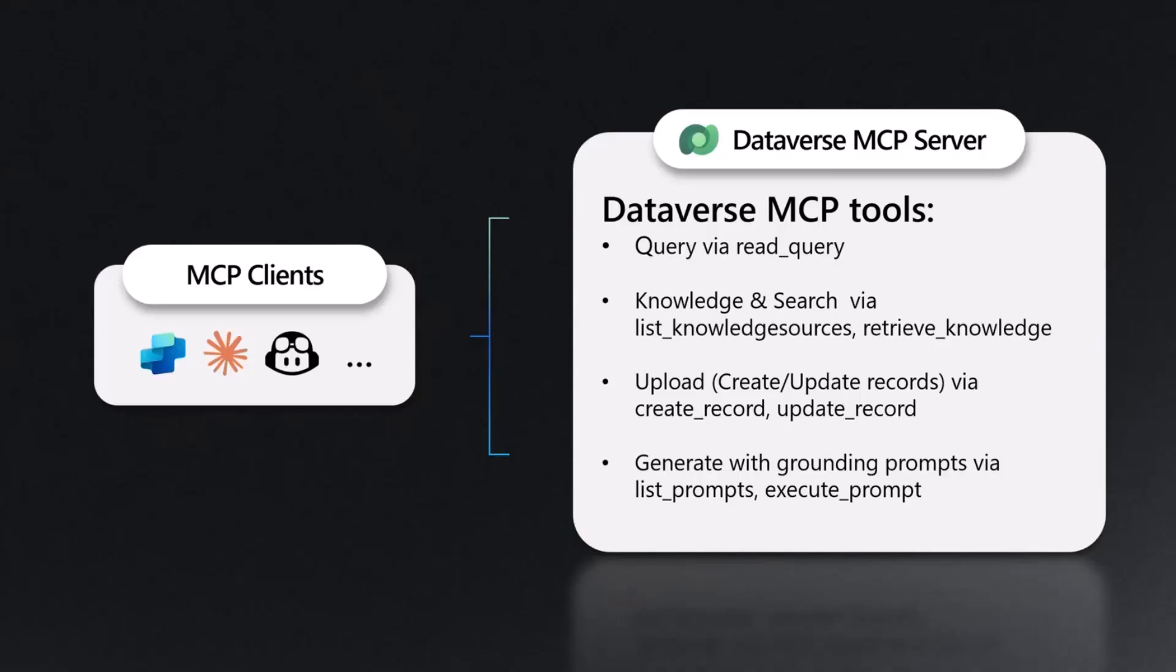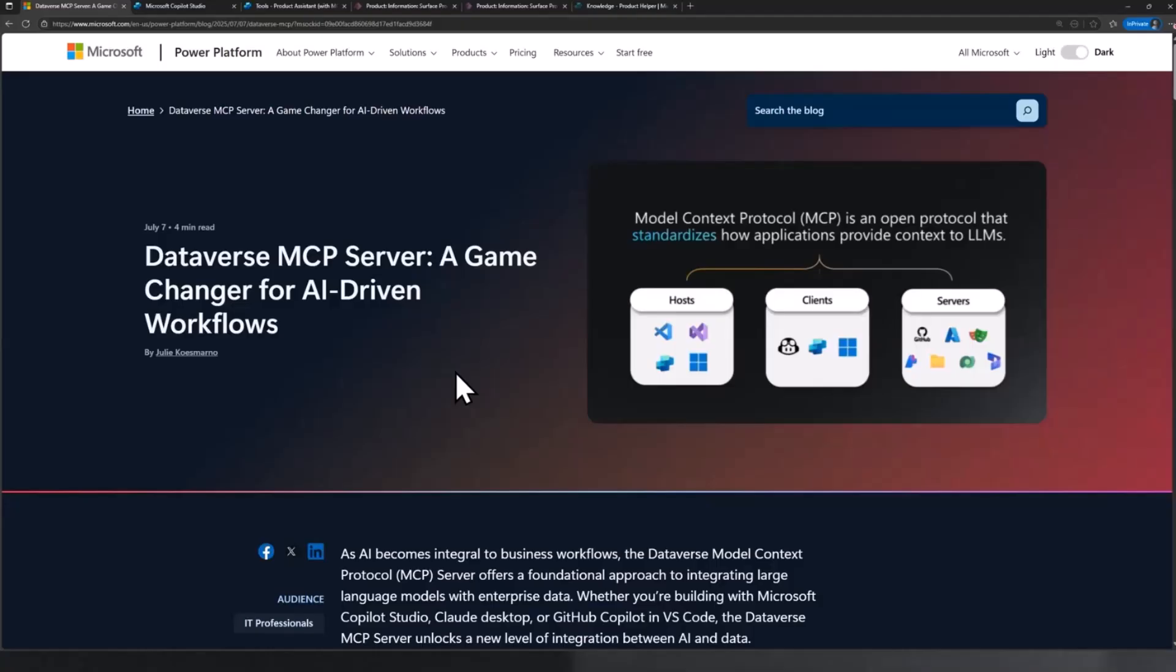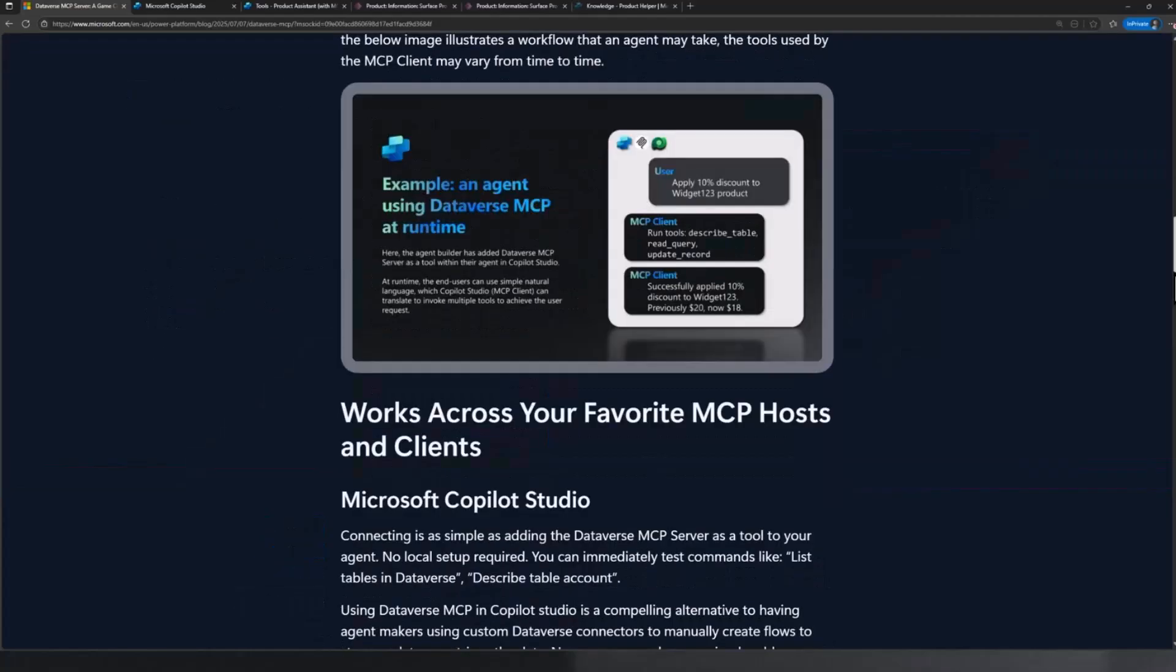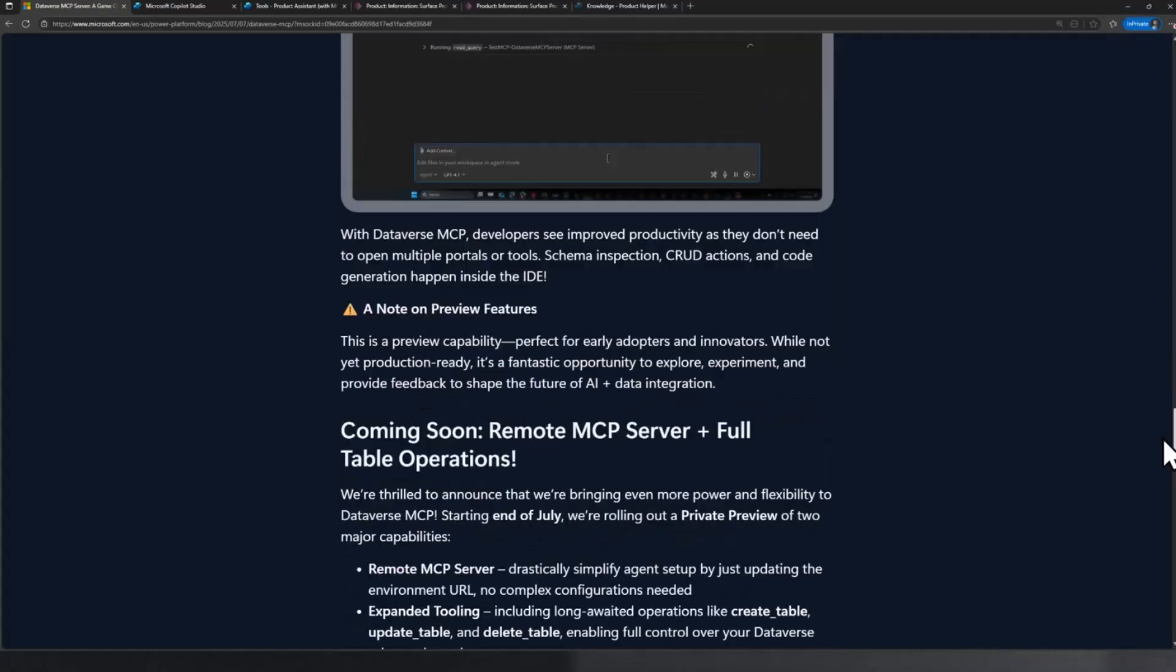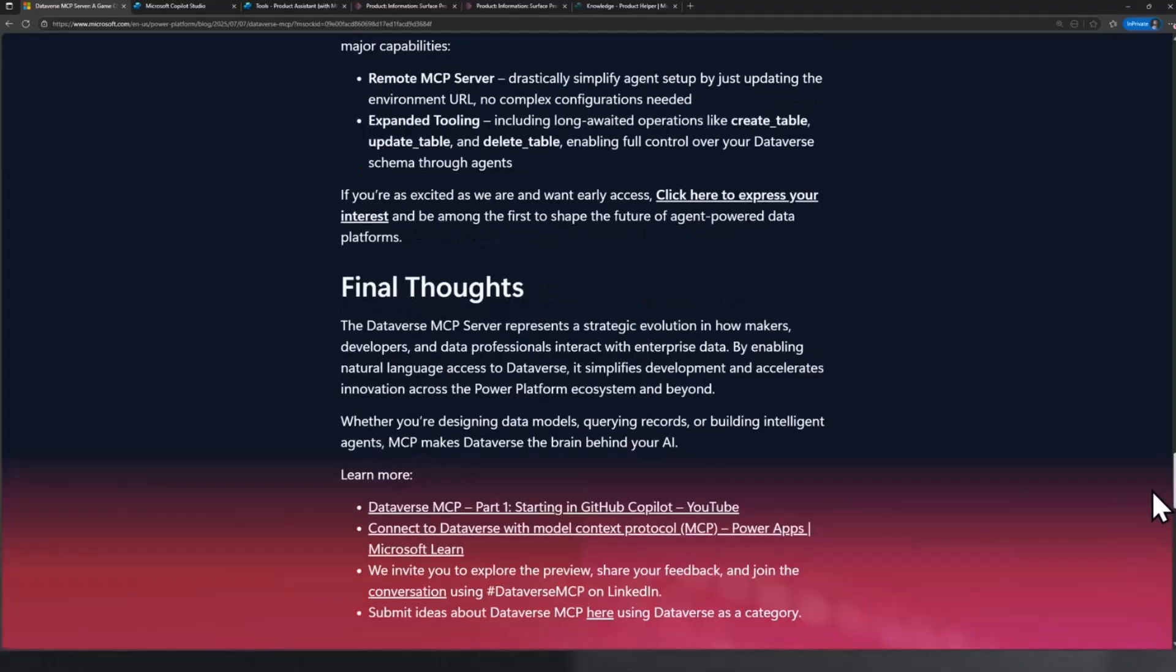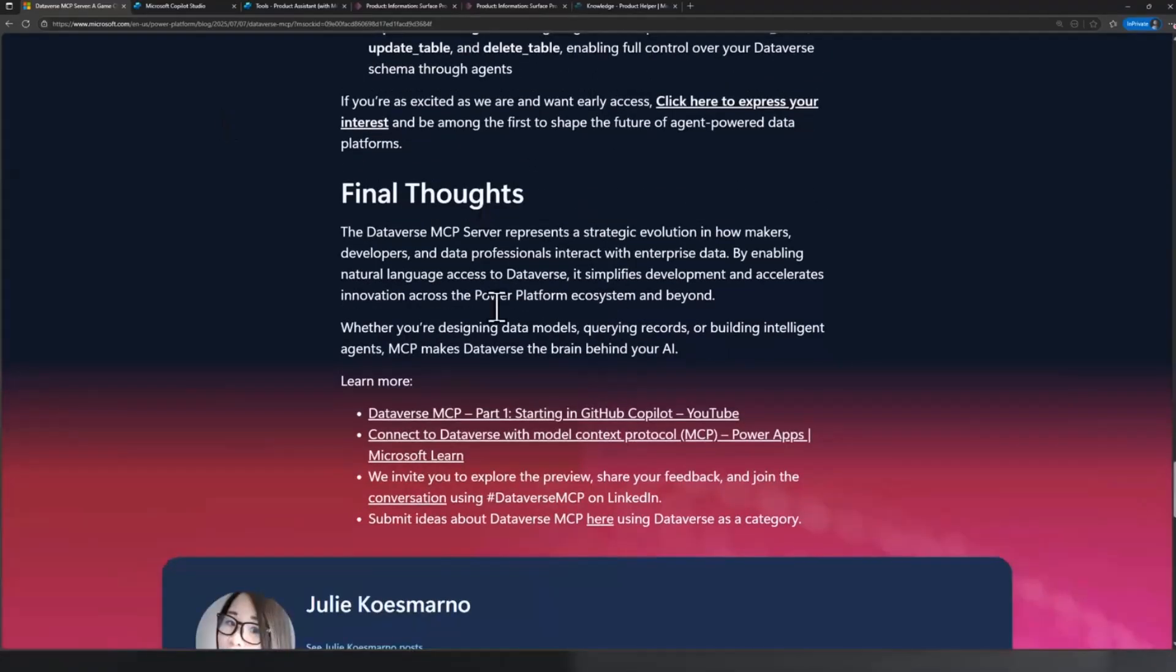Without further ado, let me show you what it looks like in action. By the way, just before I go there, a quick reminder, there is actually a blog that I published yesterday. It has a ton of information on how it works and how to get started, especially towards the bottom. In case you miss a few things from today's session, you can always refer to this blog post with a lot of useful resources.